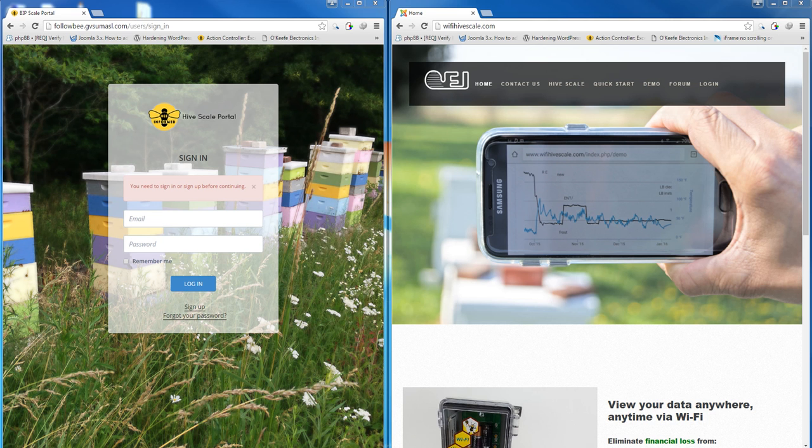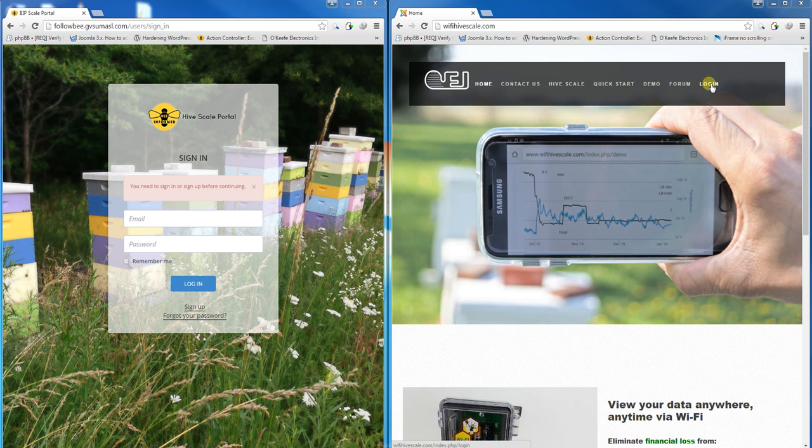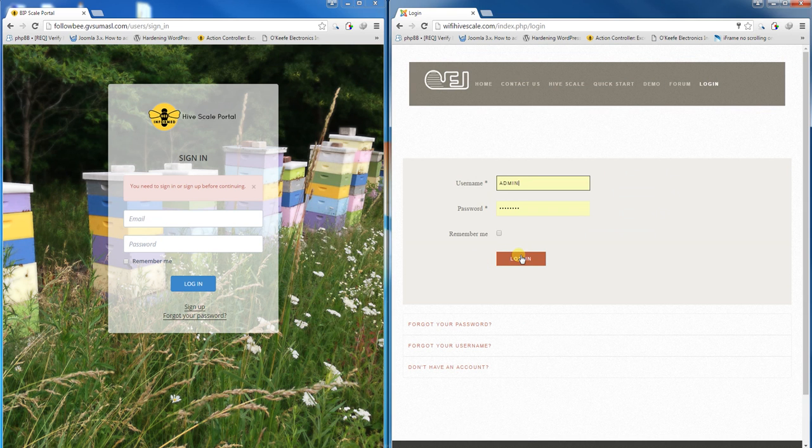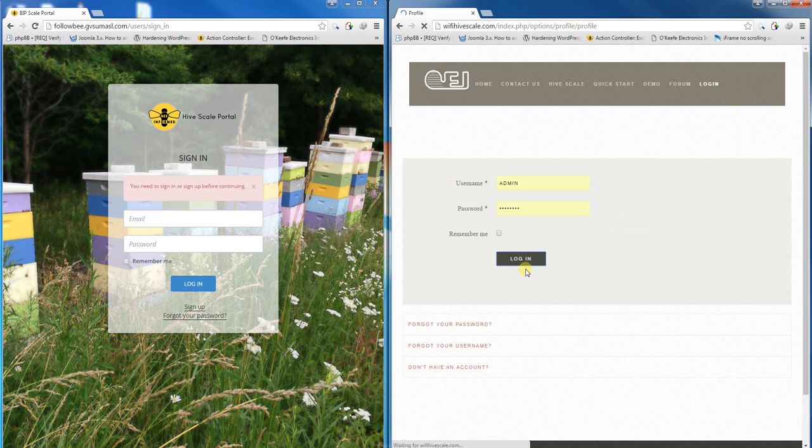Once you've completed registration at both sites, first log in to wi-fi-hive-scale.com. Click login on the upper navigation bar, fill in your access information, and click login to access the web portal.